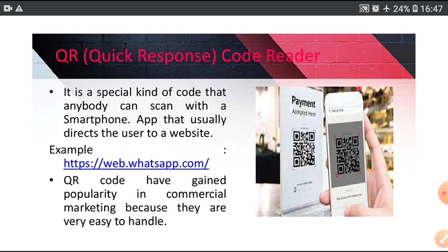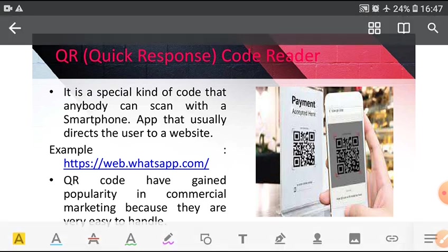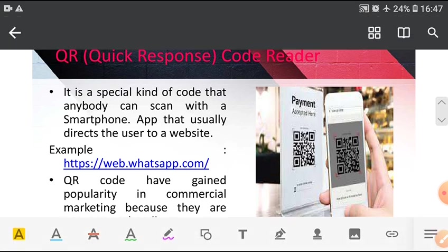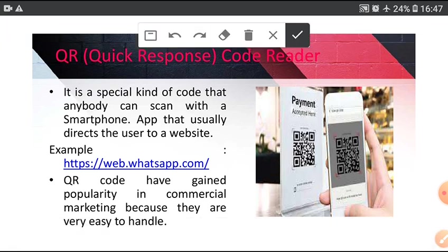QR code reader, Quick Response code reader. It is a special kind of code that anybody can scan with a smartphone app that usually directs the user to a website.